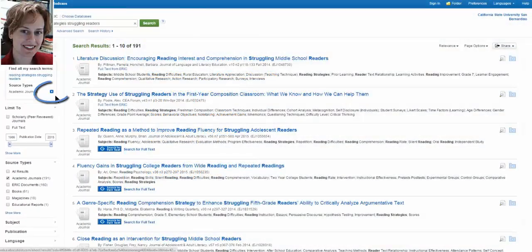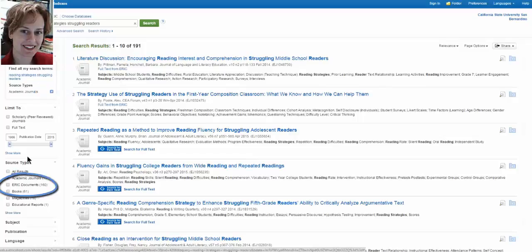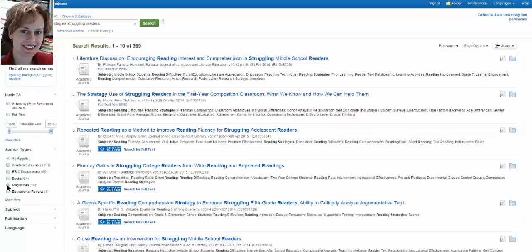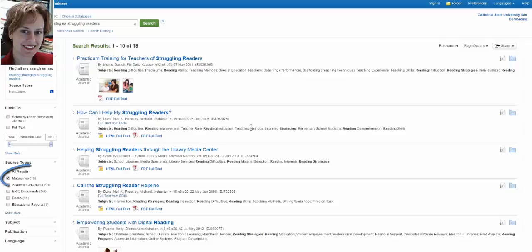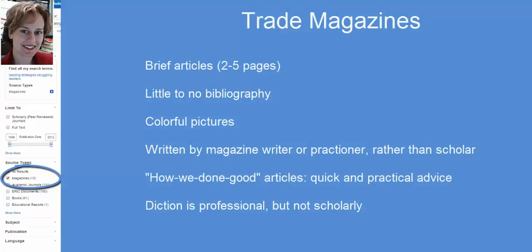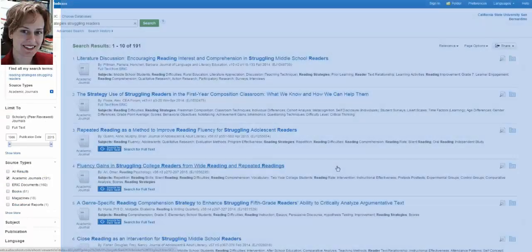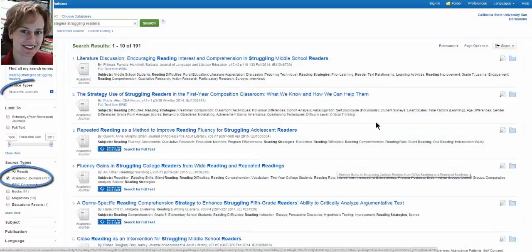Those interested in the K-12 principal track will be very interested in ERIC documents because they contain government reports which are necessary for someone in leadership to know. It's not a bad idea to search these materials separately. When you don't want academic journals and do want to see ERIC documents, you can remove the academic journals filter, click on ERIC documents, and start reviewing those. If you want to see the magazines — more correctly called trade publications — they are short articles, two to five pages, perhaps no bibliography or a very small one. They're what we call in my profession 'how we done good' articles: quick practical advice for the practitioner.